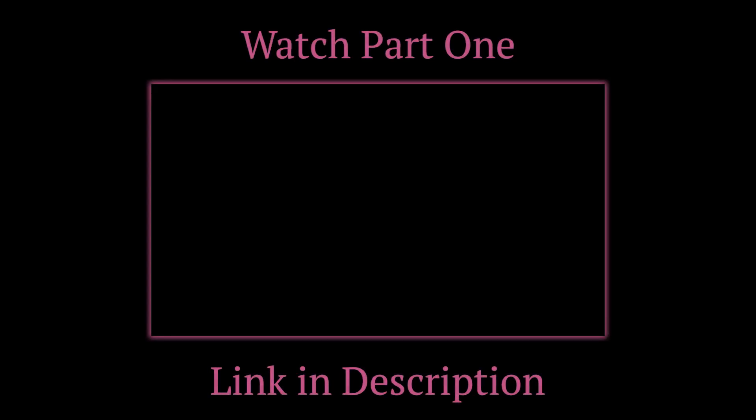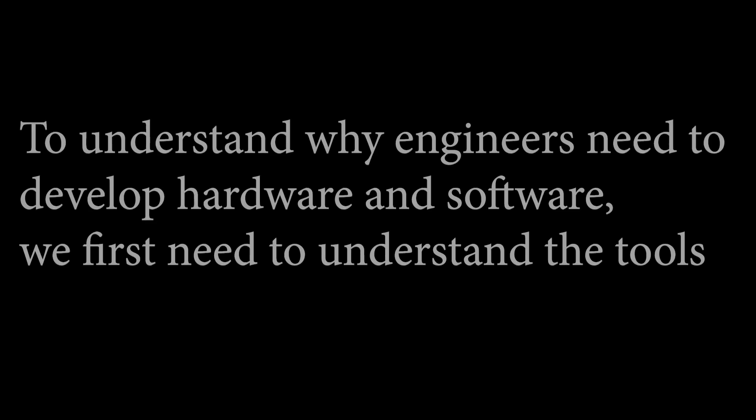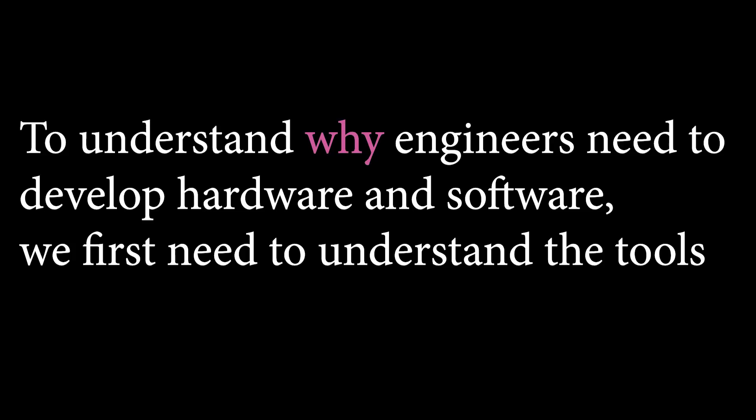As I mentioned in my previous video, I'm in charge of designing and developing the required hardware and software to characterize and test electronic chips. To understand why engineers even need to develop hardware and software, we first have to understand the tools required.